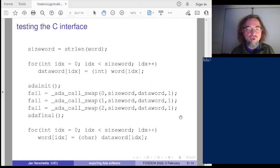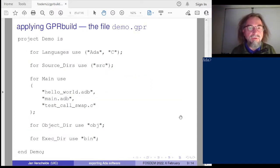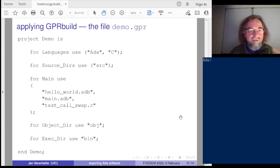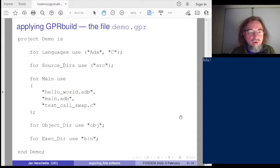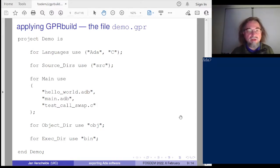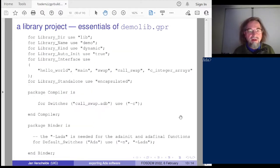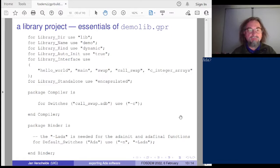Here is the main program in C. Now for building executables — there are three executables: hello world, the main, and the C test program. This works on all three platforms. Then there are library projects, and the code for a library project is a little more involved.